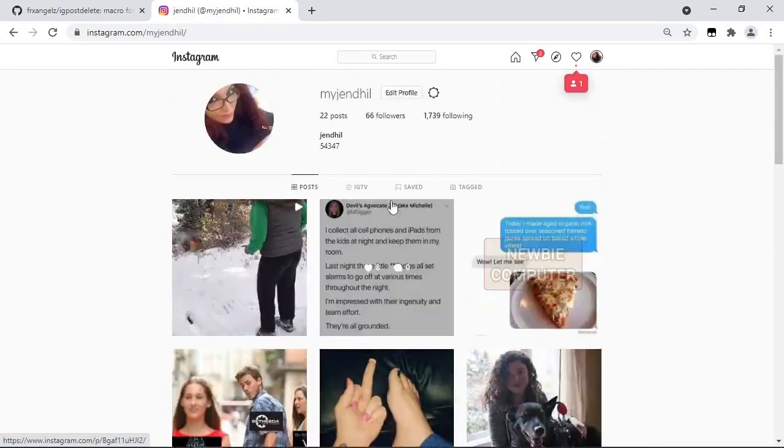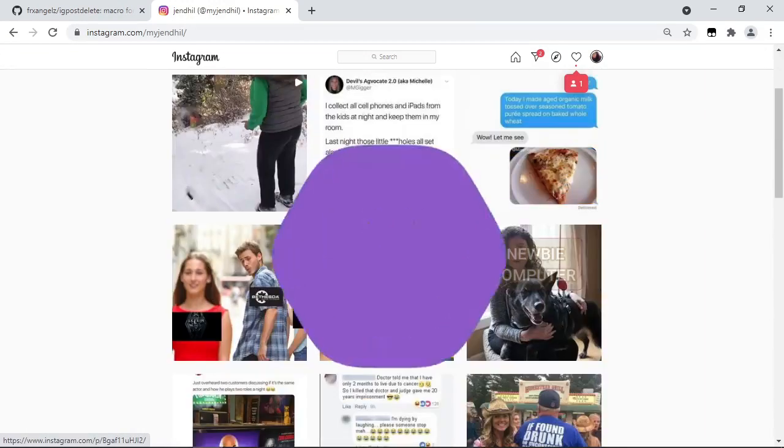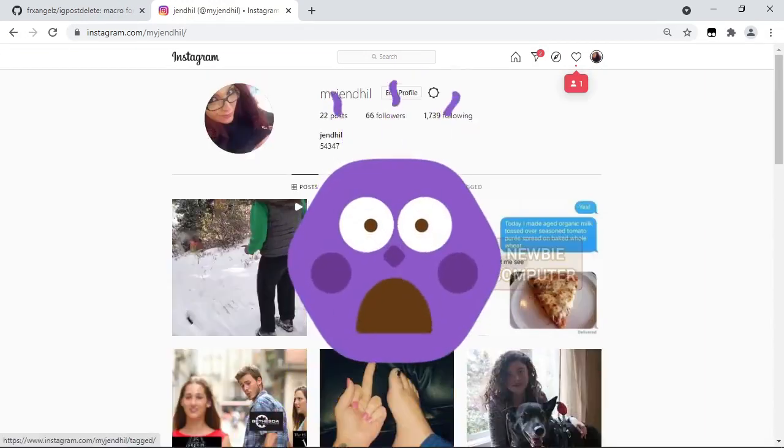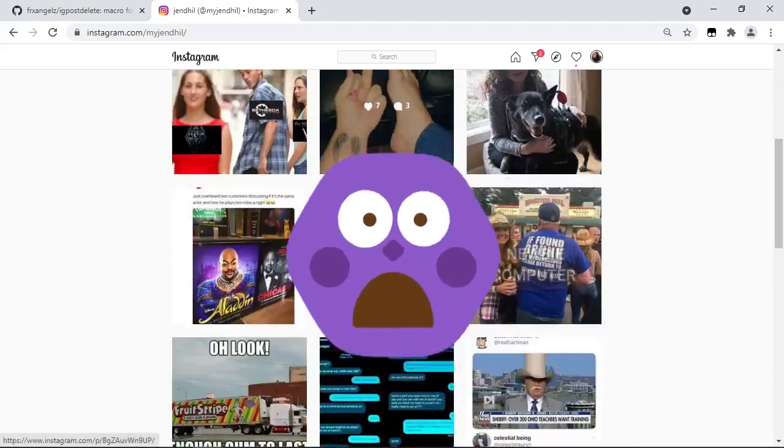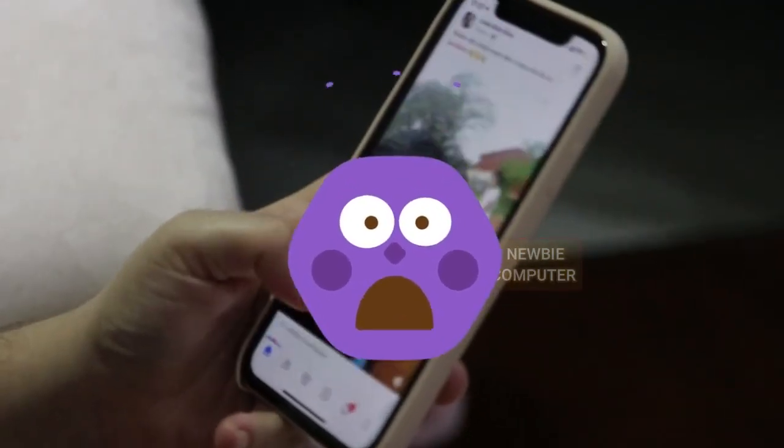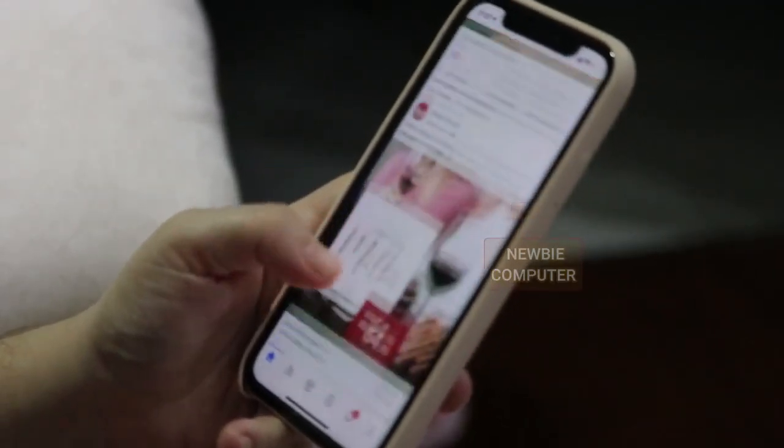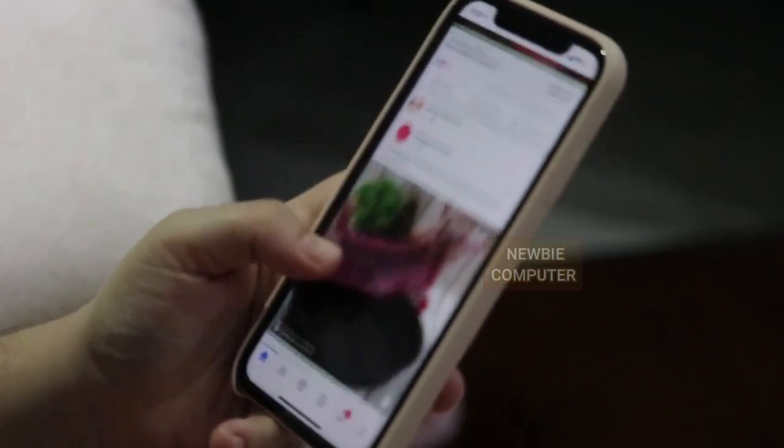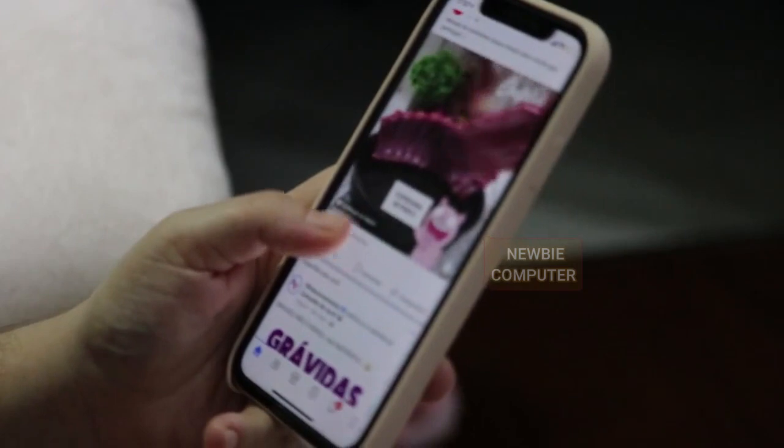No matter what type of person you are, one day you might decide to limit what other people can learn about you online, or even do a complete social media cleanup.